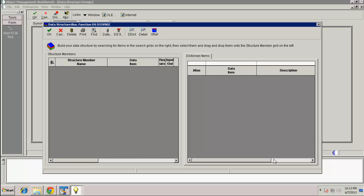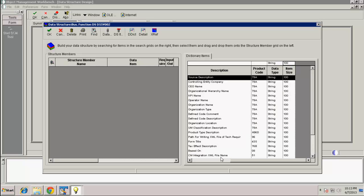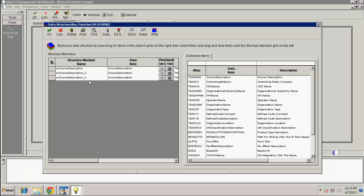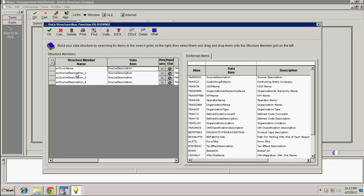On the Data Structure Design screen, let's switch to the Design Tools tab and press the Data Structure Design button. This will launch the data structure designer. Let's switch to the Dictionary Items tab and search for a data type that is around 100 characters in string length. From the available search results, let's select Source Description and drag four copies to the list in Structure Members one by one. Our first parameter is called Town Name, and this is an input parameter, so let's select it under the Input/Output column by clicking once. Our second parameter is called Response, and this will be an output parameter, so let's click under the Input/Output column twice to specify it.